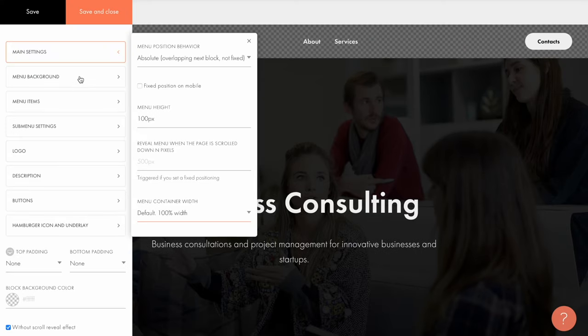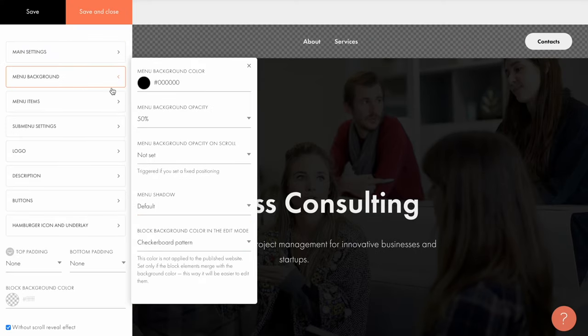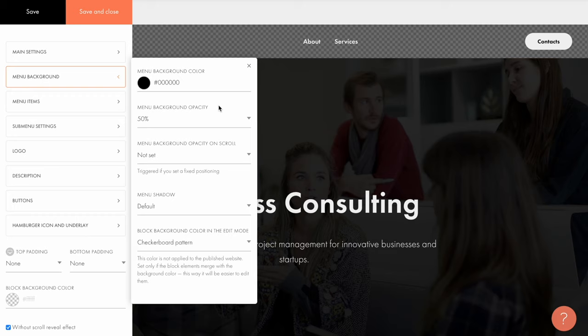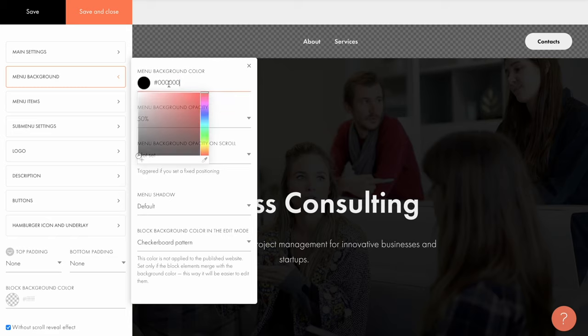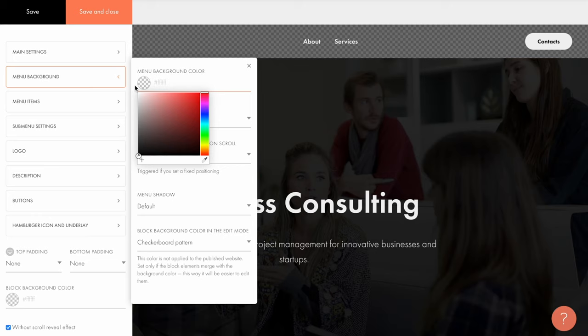In the menu background tab, you can set the color and opacity of the menu item's background, and you can make the opacity change on scroll. You can also add a shadow and set the menu background color visible when you edit, but transparent on the published page. If you have set the menu overlapping the next block, like in my example, here you can remove the background color at all.